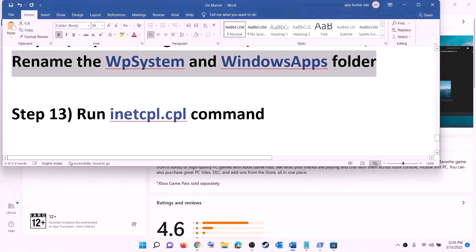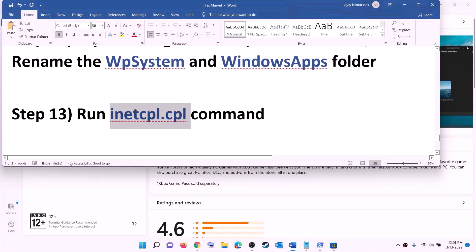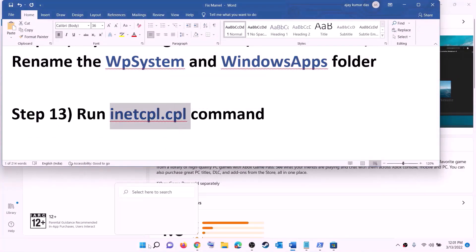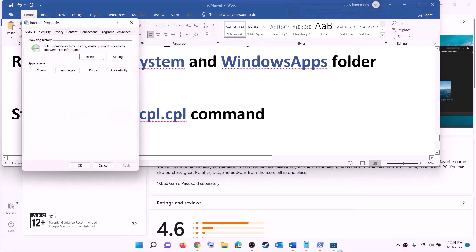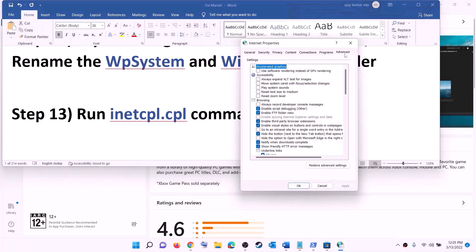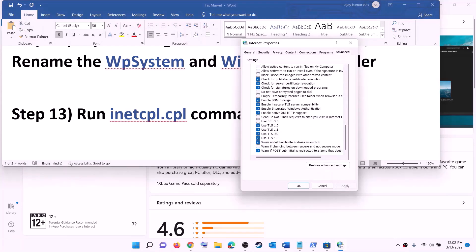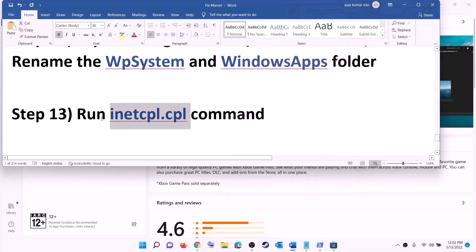The next step is to run the inetcpl.cpl command. Type inetcpl.cpl in the Windows search box and click on it. Go to the Advanced tab, scroll down, and make sure Use TLS 1.0, TLS 1.1, TLS 1.2, and TLS 1.3 are all checked. Click Apply, then OK, and try to install the game.